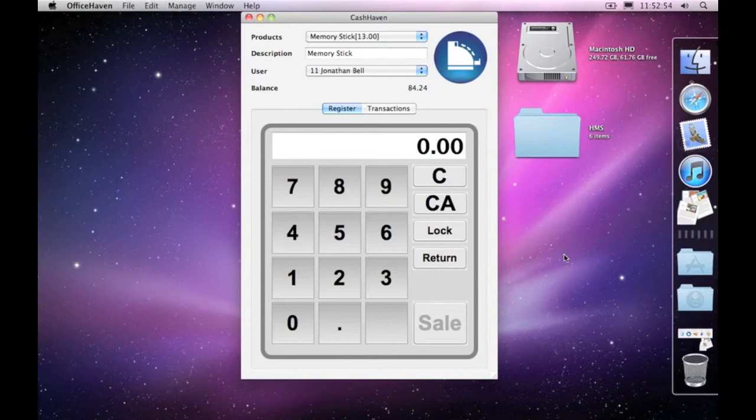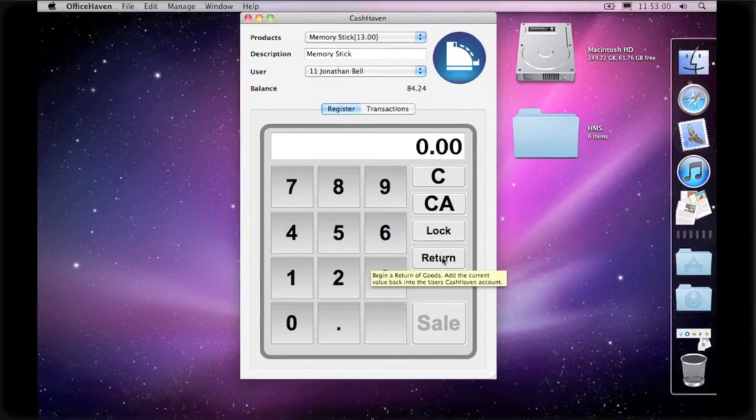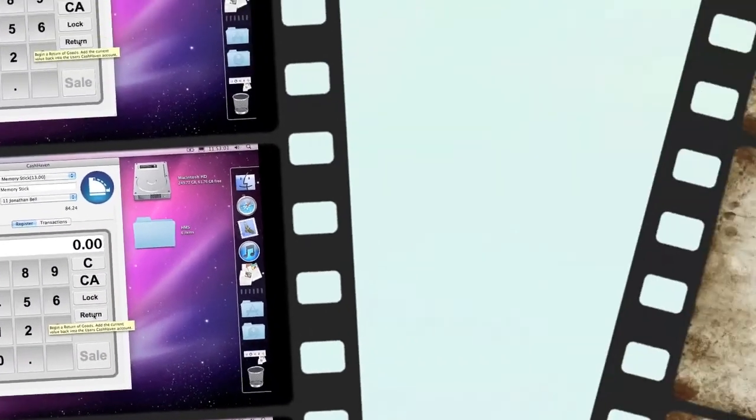OK, so that's how we do a return within Cash Haven. I hope you find that useful. Thank you and goodbye.